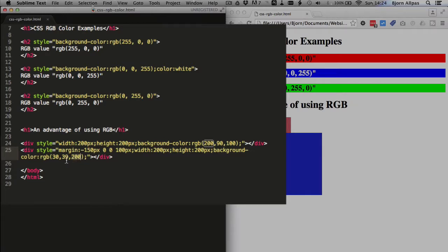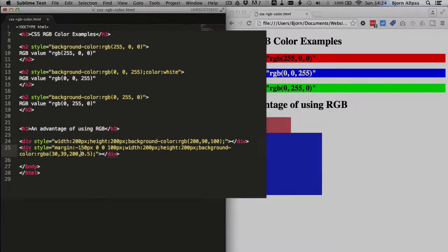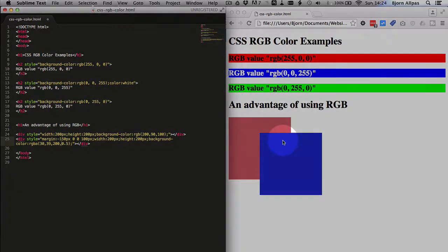So that color is mostly blue. But what we can do is instead of RGB, we type in RGBA. At the end, we add another comma. And we add a number between 0 and 1. So I'm going to add 0.5, 0.5. And this will make the blue element 50% transparent.